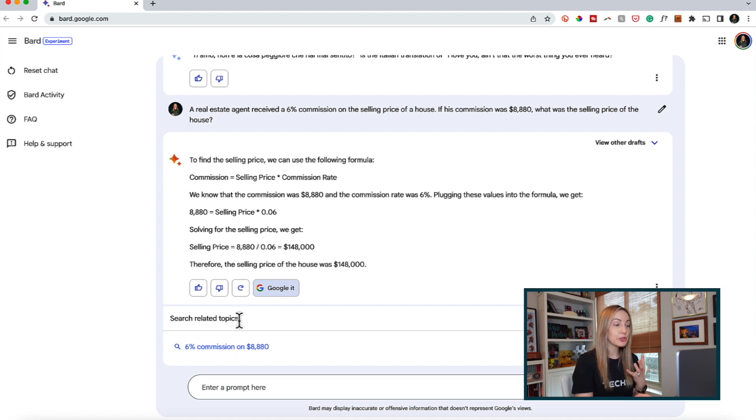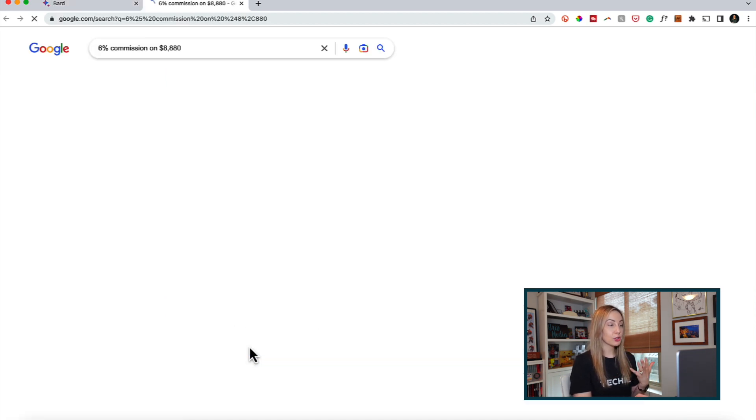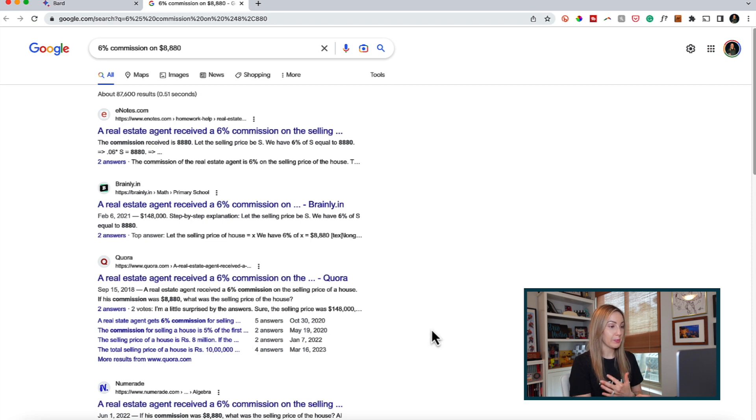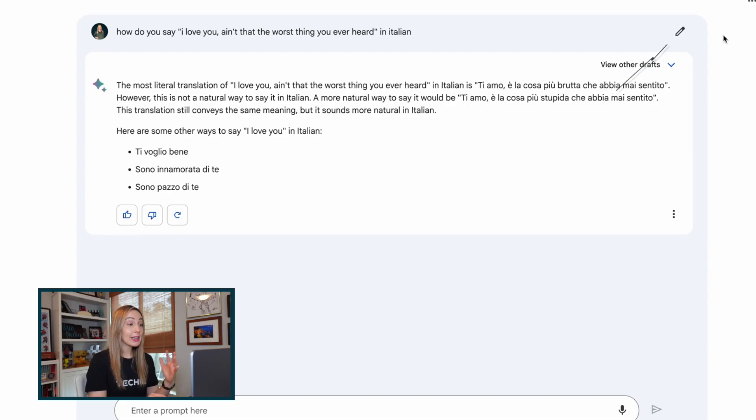And if you click on a search topic from those queries, a new google search results tab will open up where that search query is automatically applied for you. And we can see that yes indeed, this answer is correct.